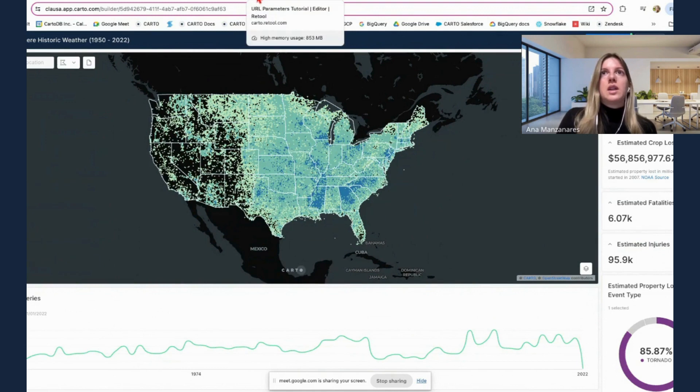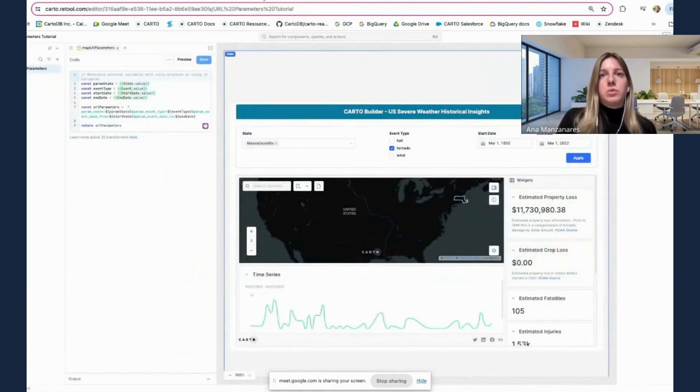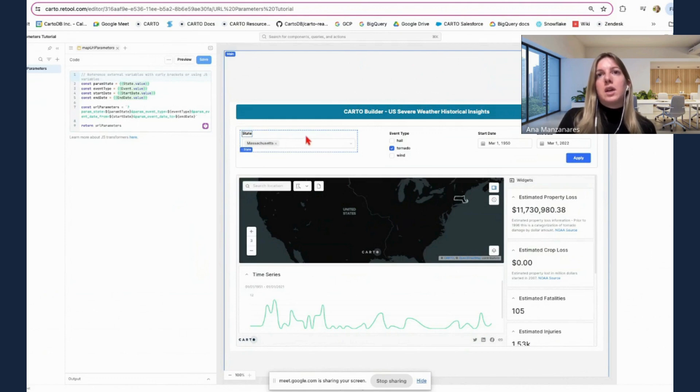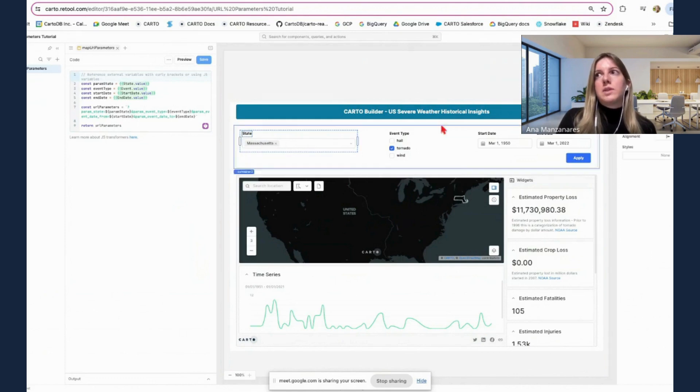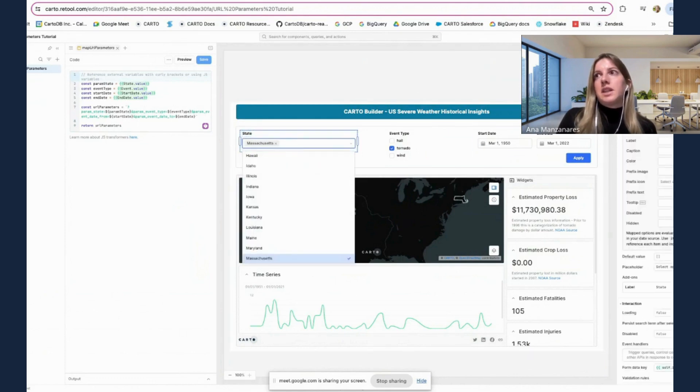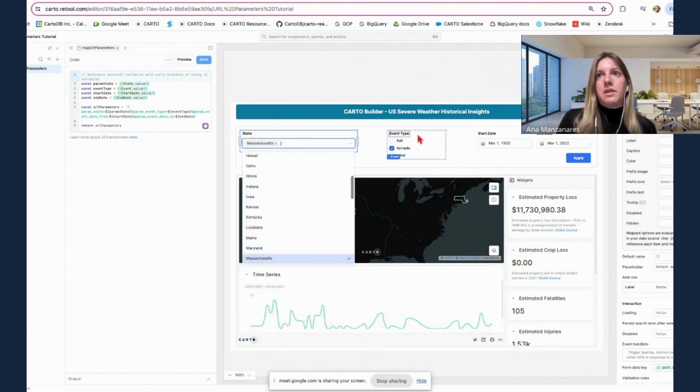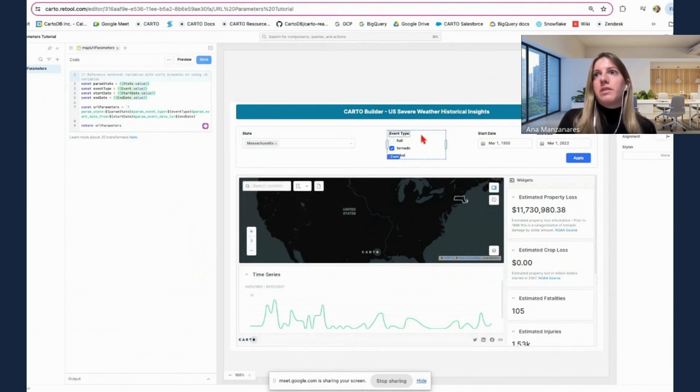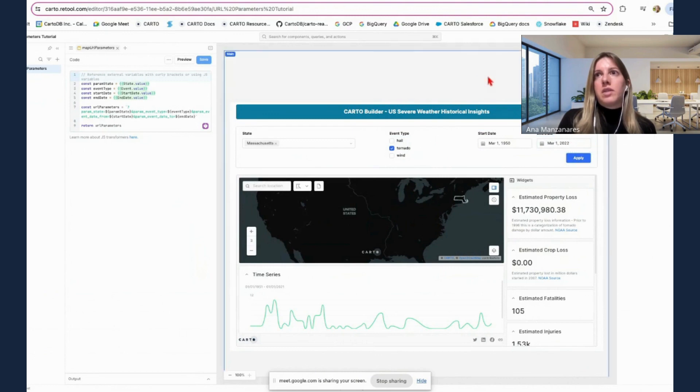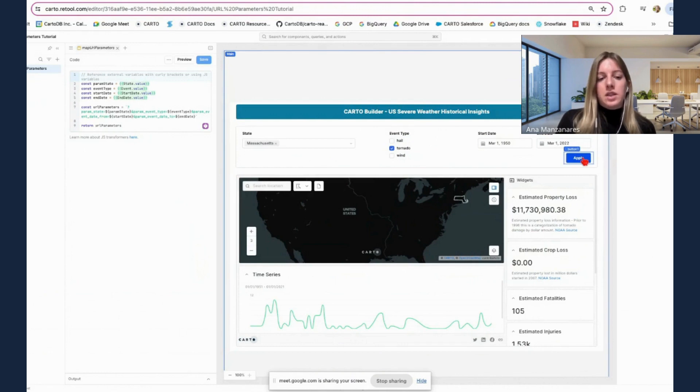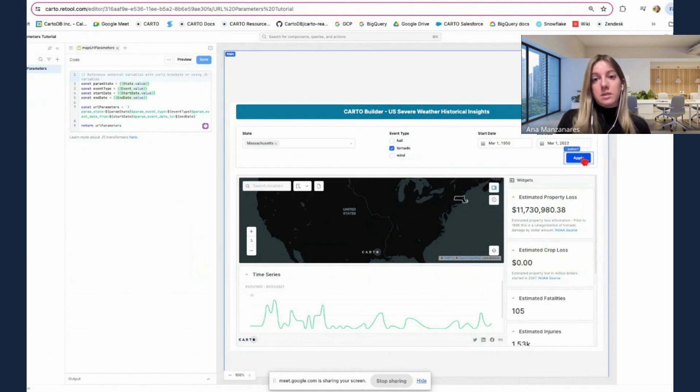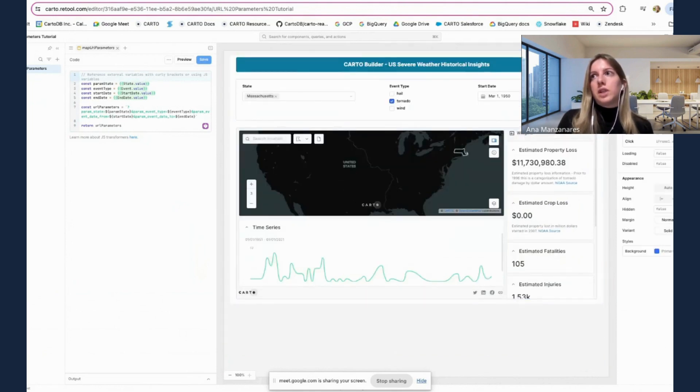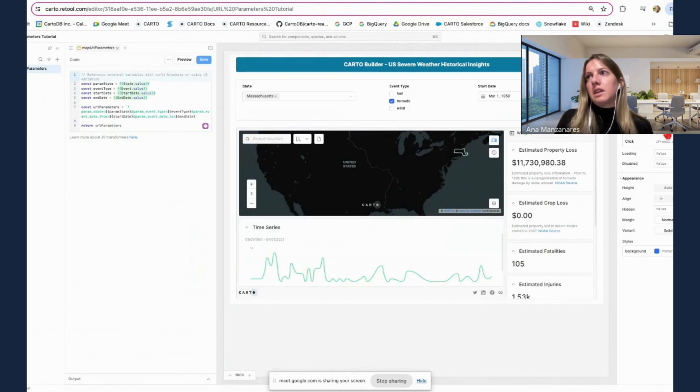So now that you get an understanding, let's go back to Retool. So what we have done here is mimicking the same skill parameters, but within our custom application. So here we have one to select the specific state from a list. Here we have the specific weather event. So we can select hail, tornado, or wind. And we also have the start and end date of the US severe weather events. And we have incorporated an apply button so that once the user has selected their specific values, the required values, then we need to click apply for them to take effect.